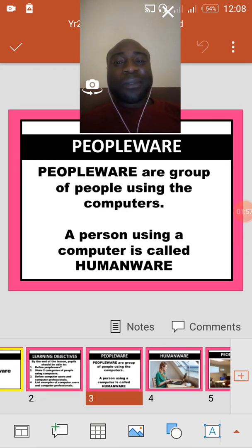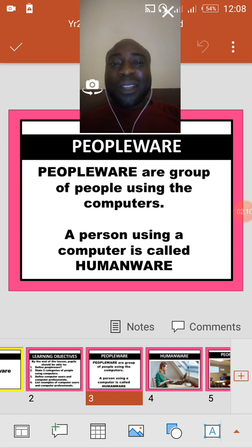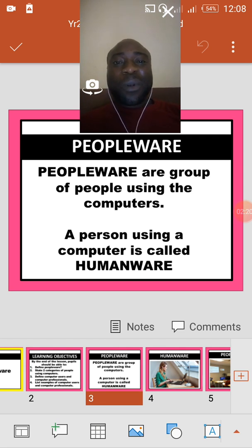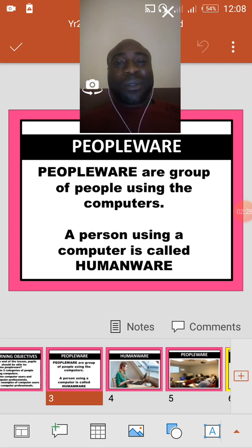So let's start with peopleware. What is peopleware? Peopleware is a group of people using computers. For example, if you visit a cyber café or your teacher takes you to the computer lab and you see a group of people there using computers, you can call them peopleware. What about an individual using a computer? We call that person humanware — a single person using the computer is called humanware.